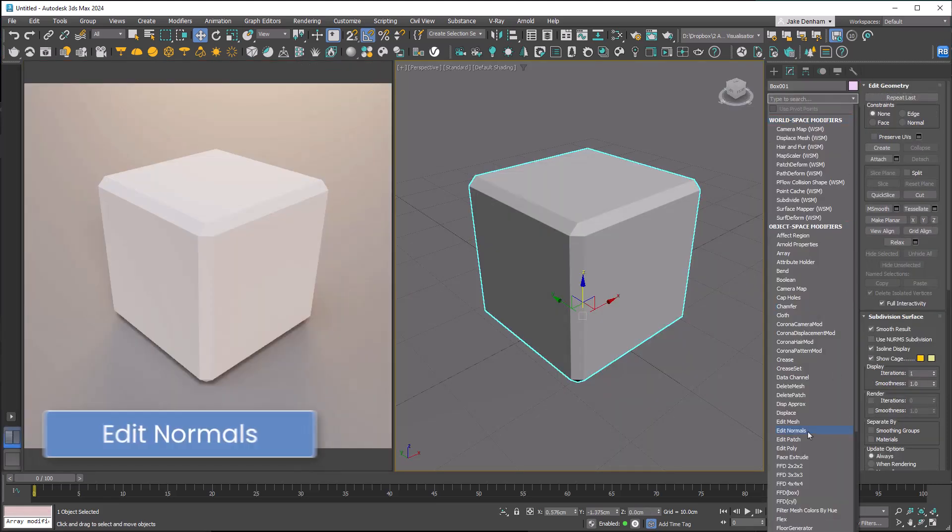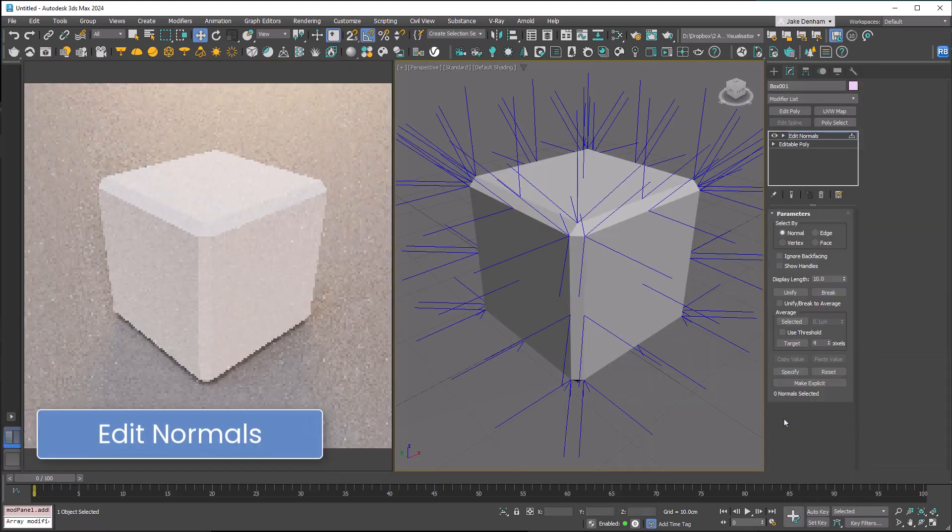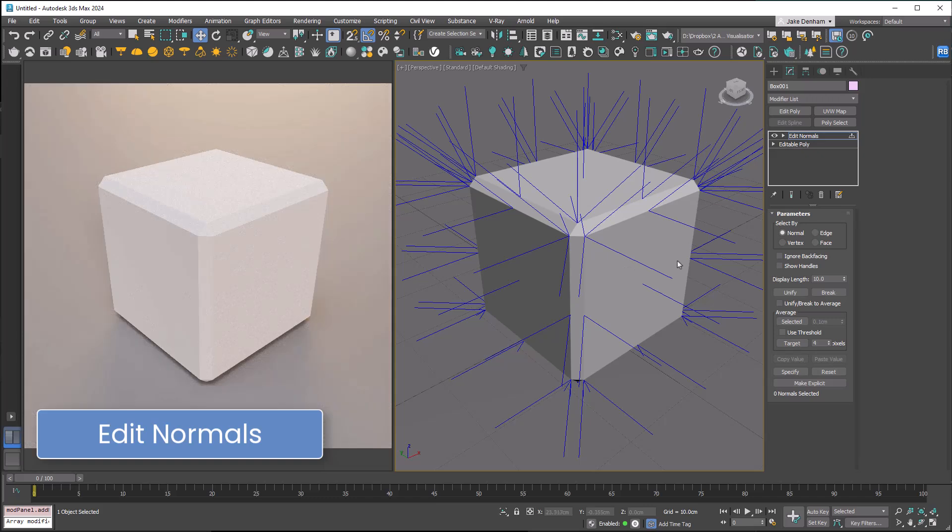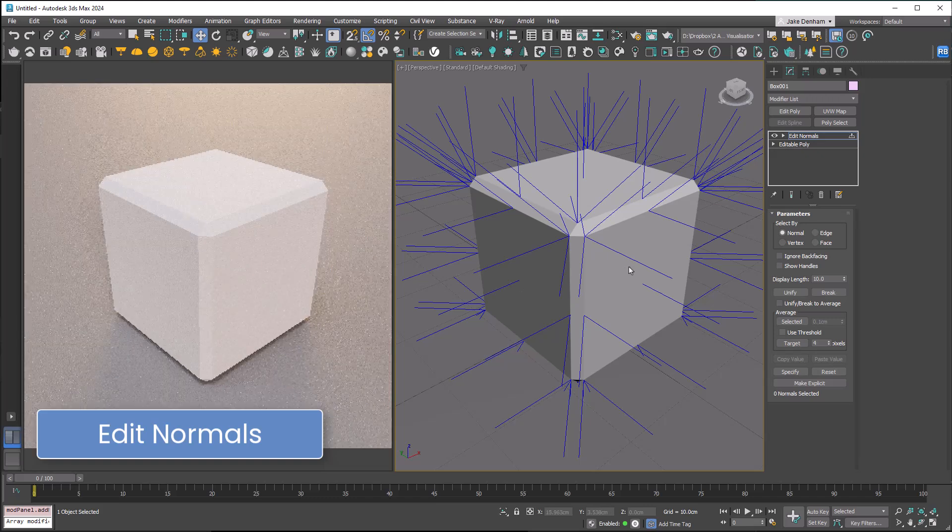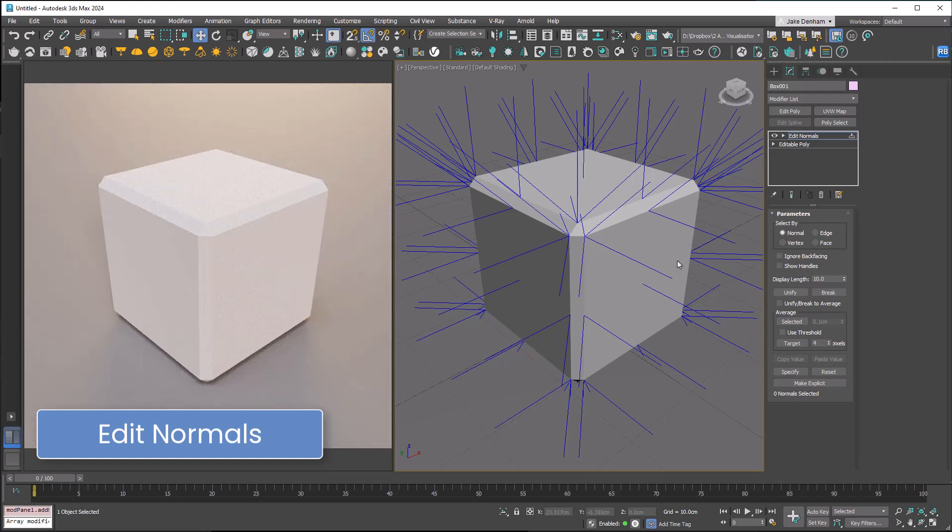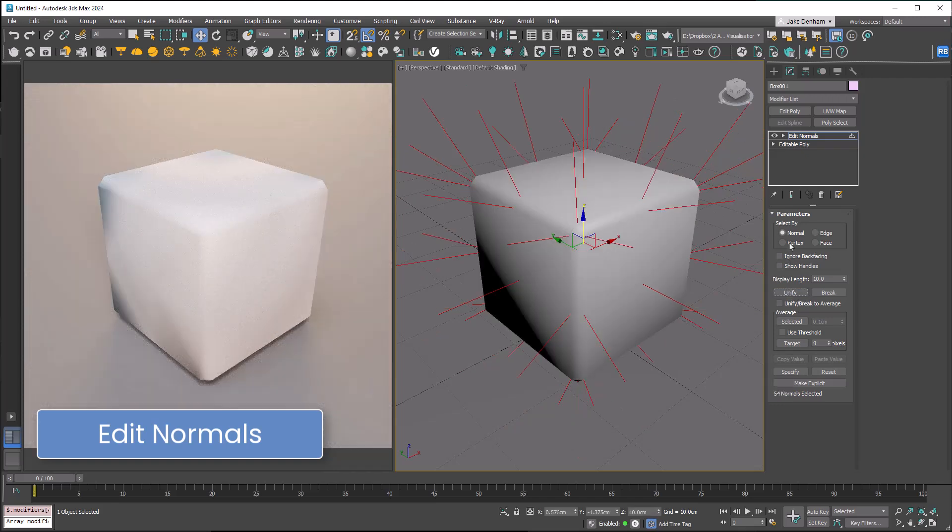Edit Normals allow you to control the way that light interacts with the surface. In Edit Normal, these lines show the direction of the light. If we unify it, the cube now looks smoother. This can be an easy way to smooth an object without adding a lot of polys.